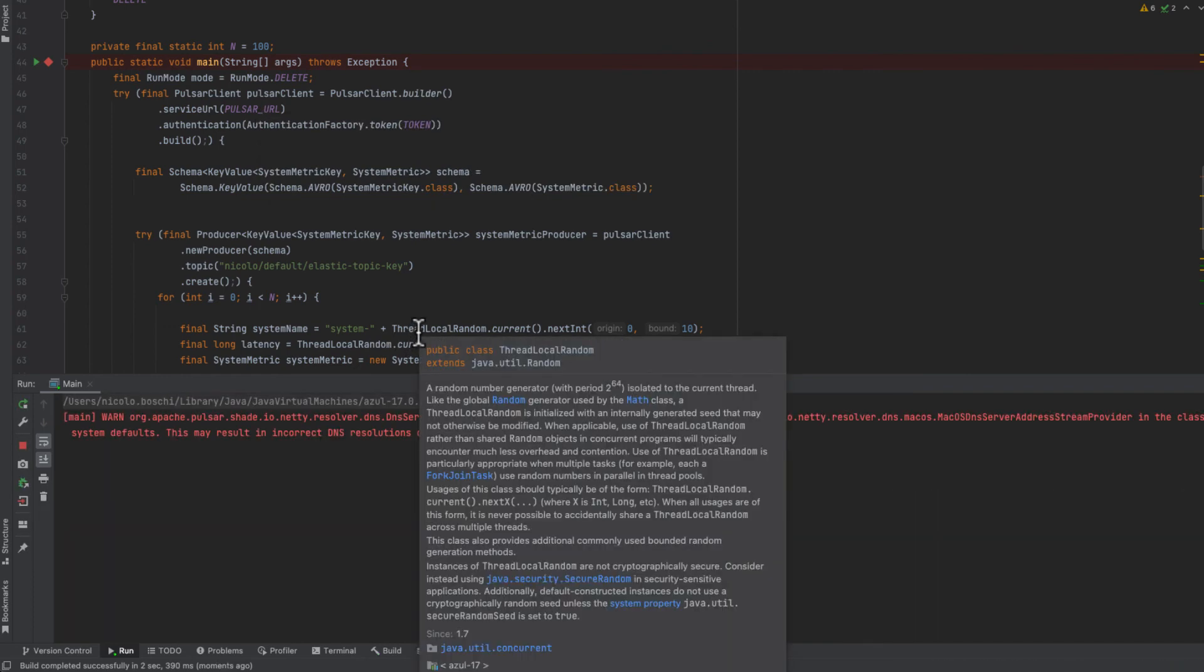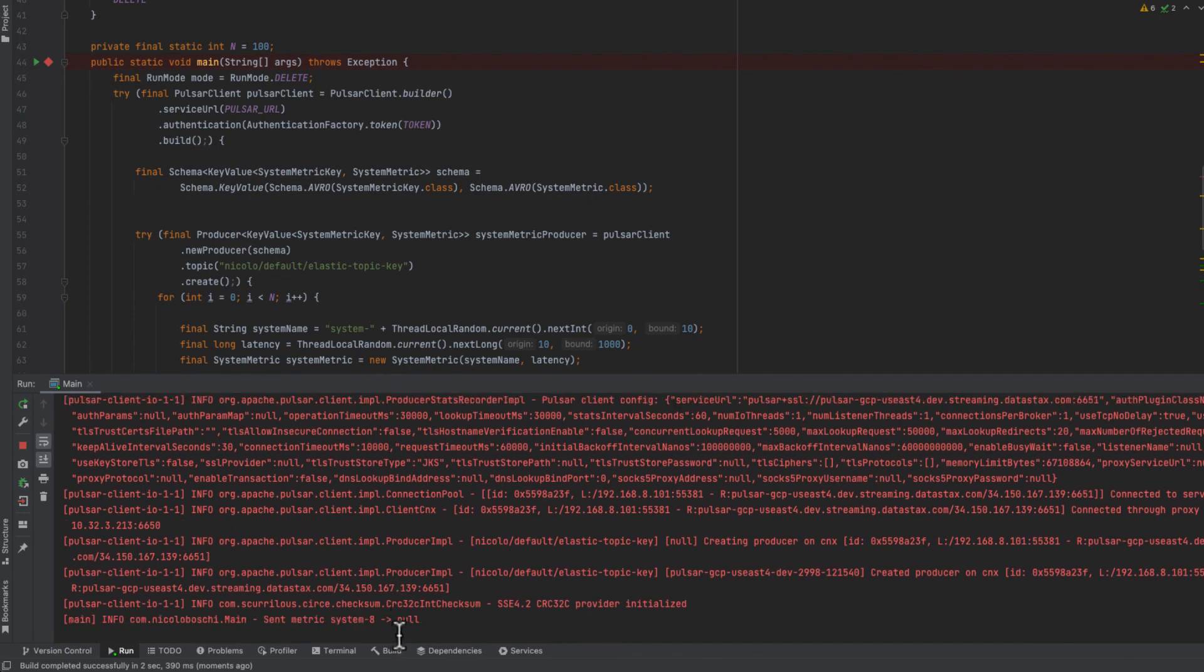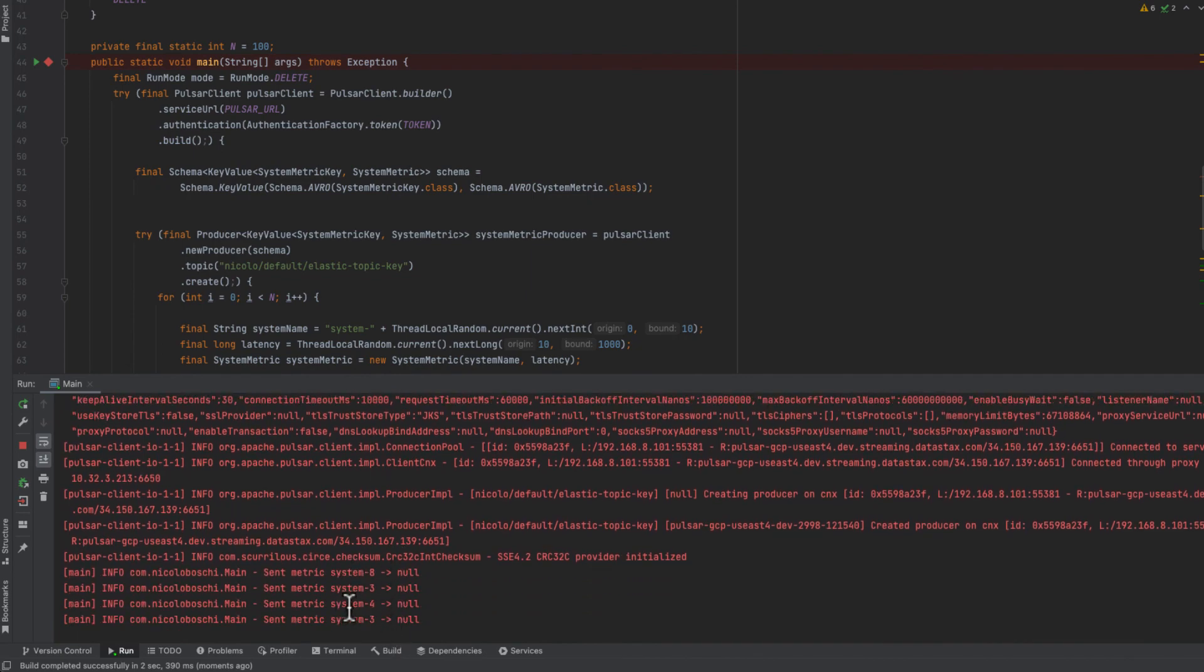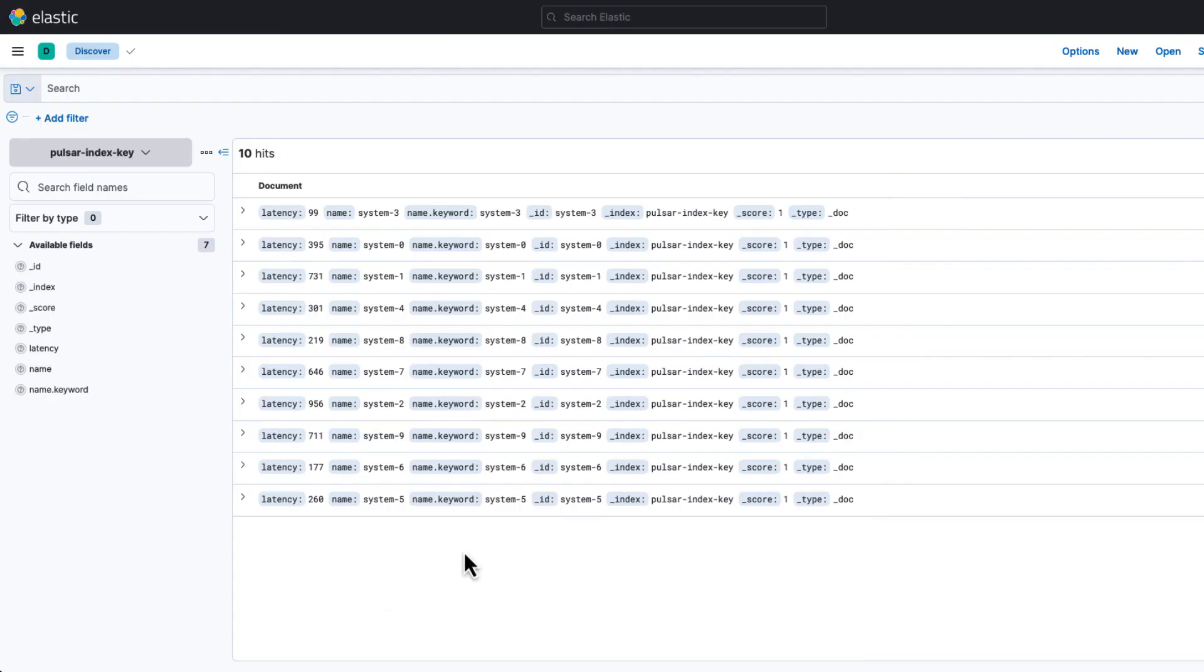And we expect to see documents disappearing one by one. Now we can try to refresh.